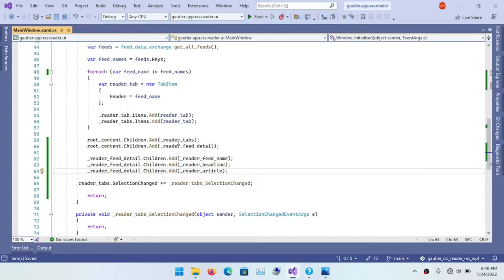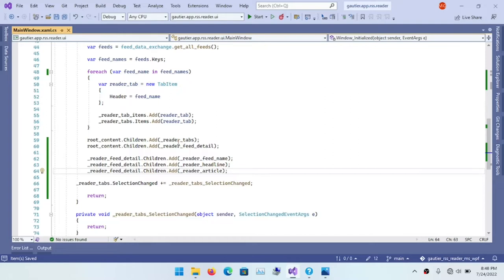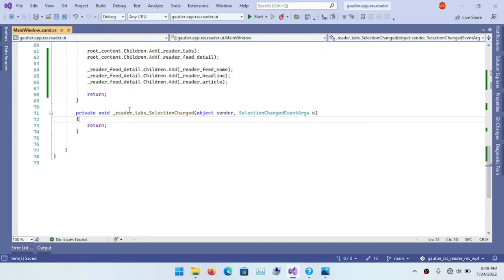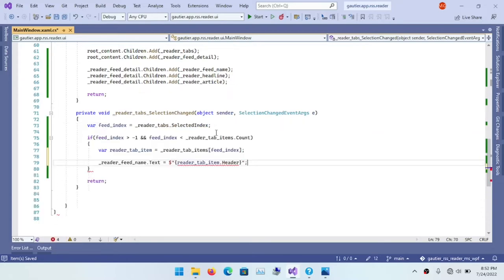So I am going to press a keystroke here, Ctrl K, Ctrl D to format the code real quick, and move on to setting up the event handler for the tabs. So when the tab is clicked, it's going to show the list of headlines that goes with that tab.